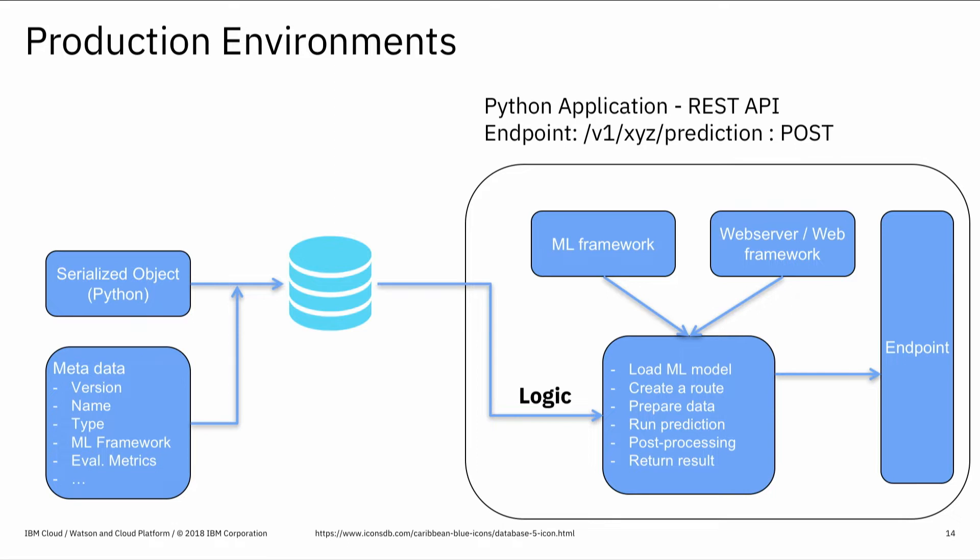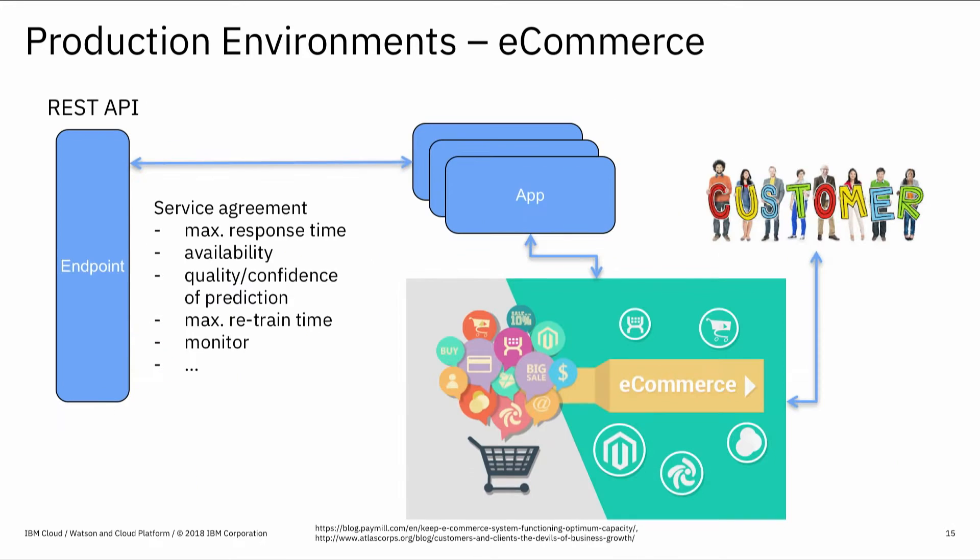You load the machine learning model, create a route for your application, which is like predict, for example. You prepare your data coming in. In the modeling stage, you used all those 300 transactions that you had to build your model. Now in the predict stage, what happens? There's a new request coming in from, for example, your bank portal, which says there's a new credit card transaction with so many features. Can you tell me if it's a fraud or not? So that's your prepare step. You run the prediction, do some post-processing, and return the result to the REST API endpoint.